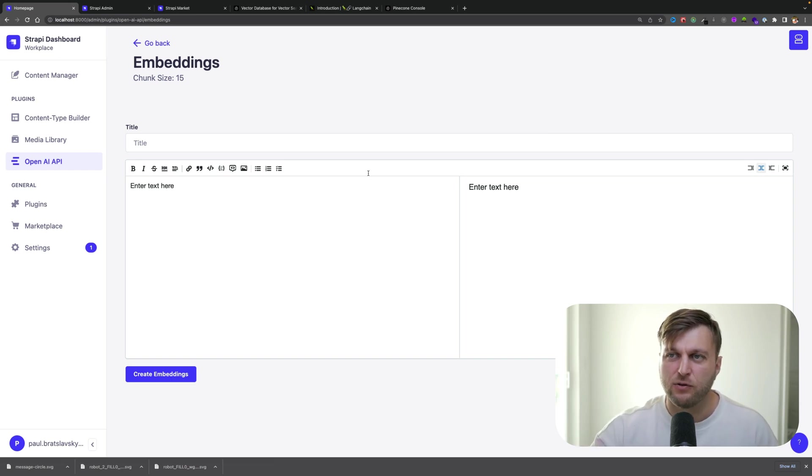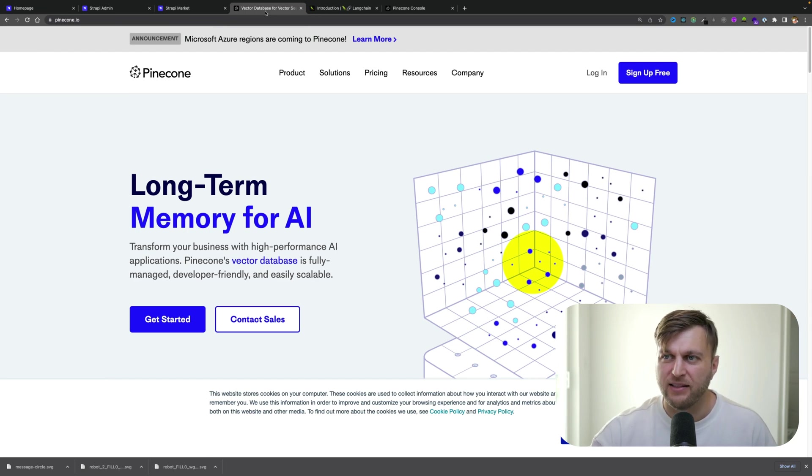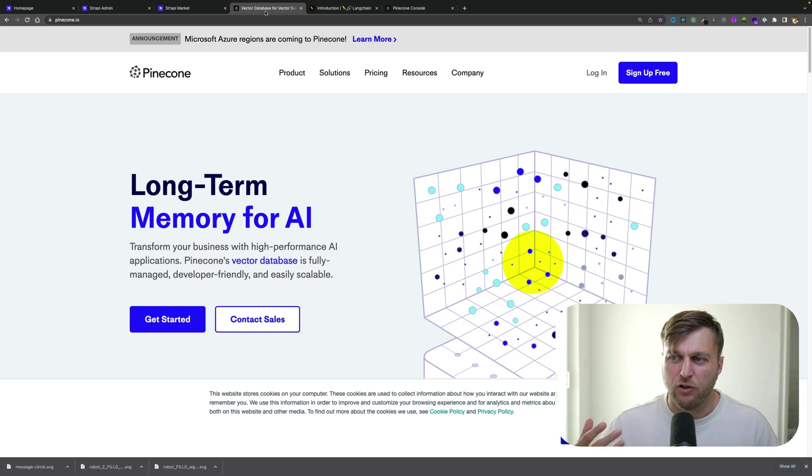Then you'll be able to take those vector embeddings and store them in a database like Pinecone, which is basically a way to give your chatbot long-term memory.